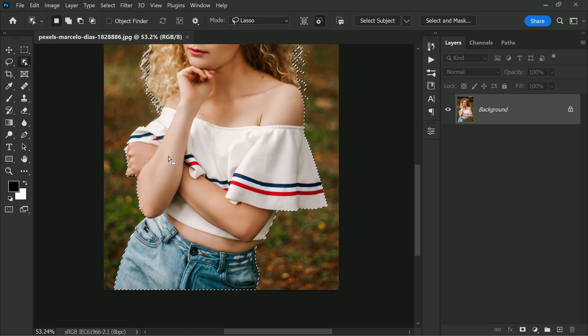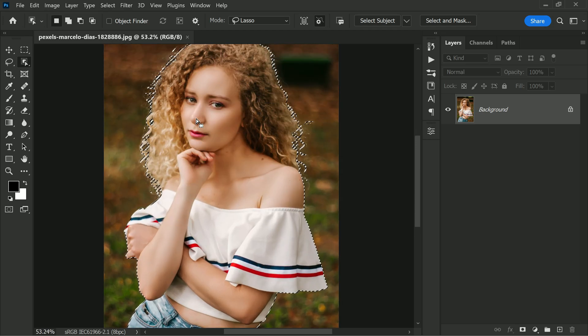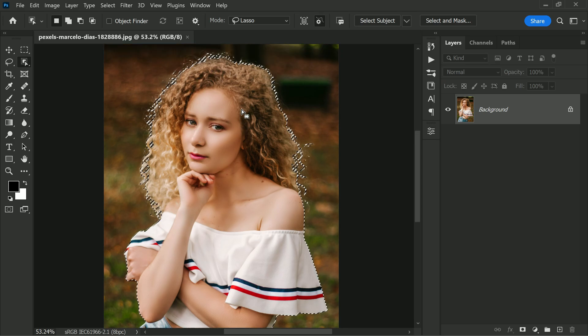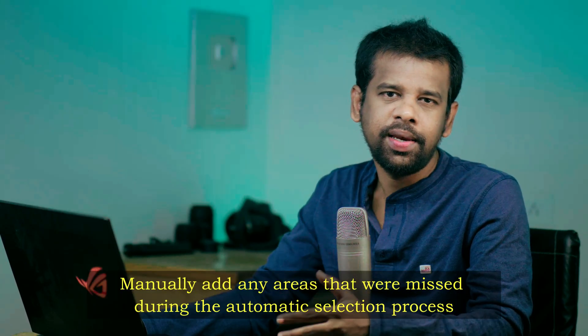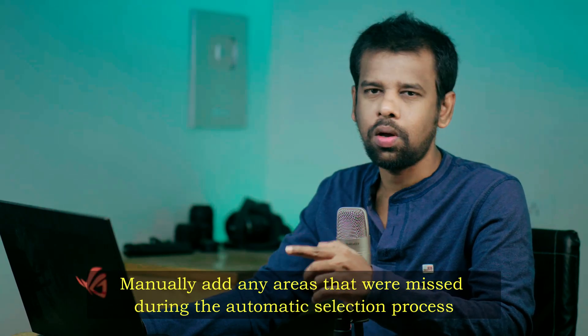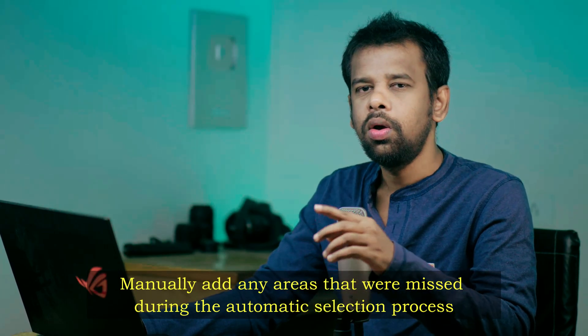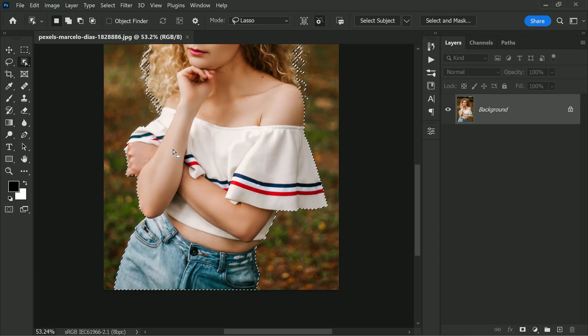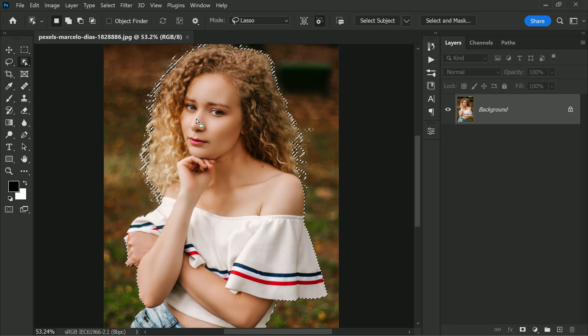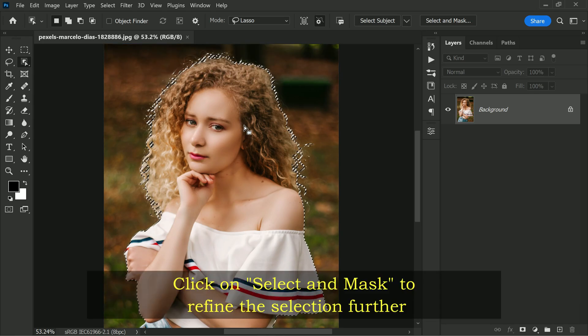Keep in mind this is just a starting point and we will need to refine it further to make it more precise. It's important to note that if any areas were missed during this automatic selection process, we will need to manually add them in before moving on to the next step. This will ensure that we have a complete and accurate selection.